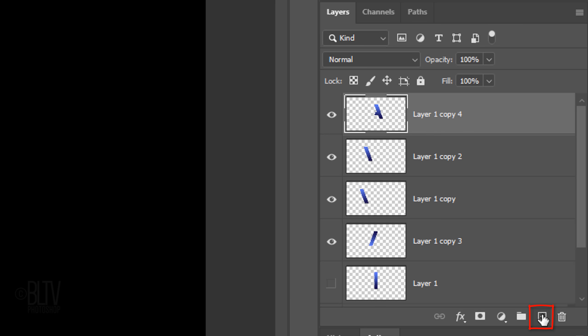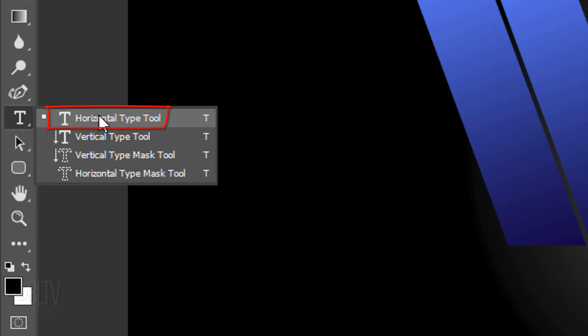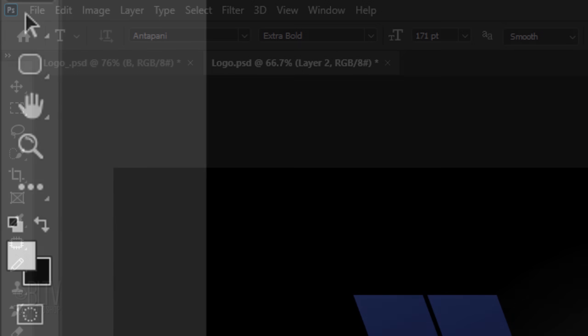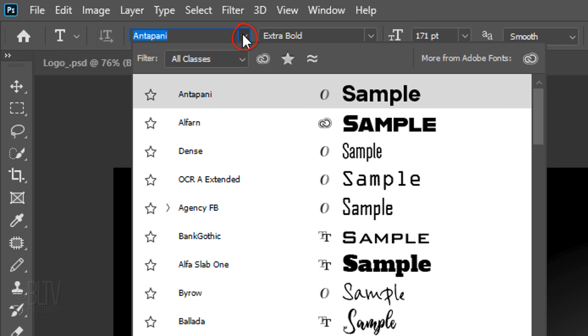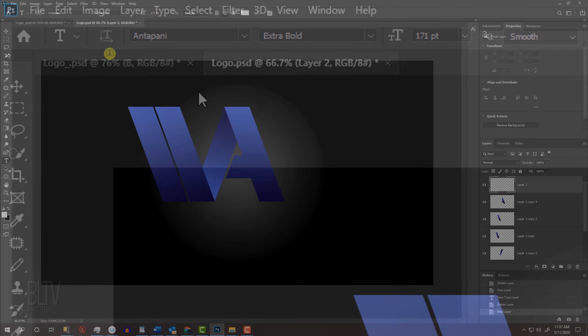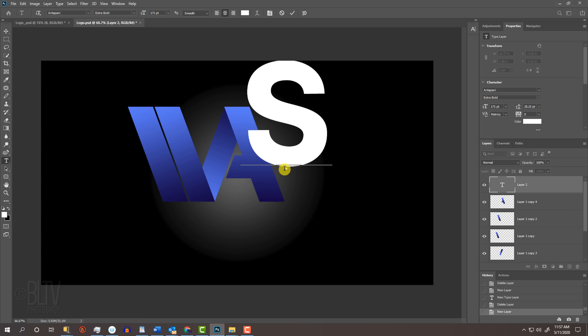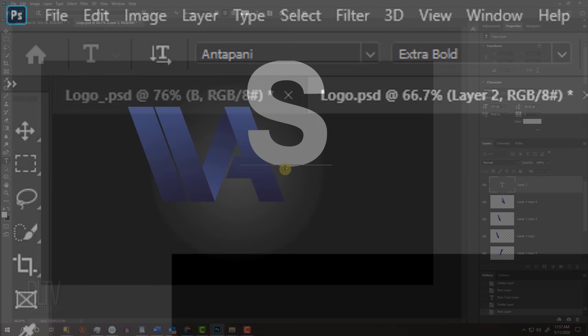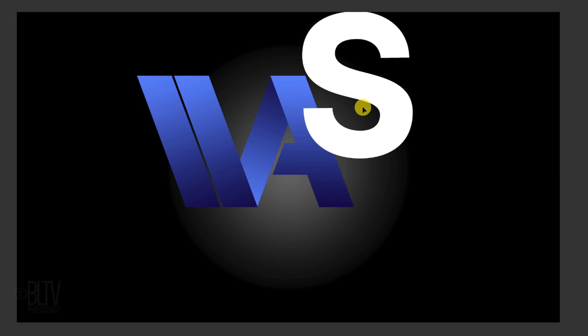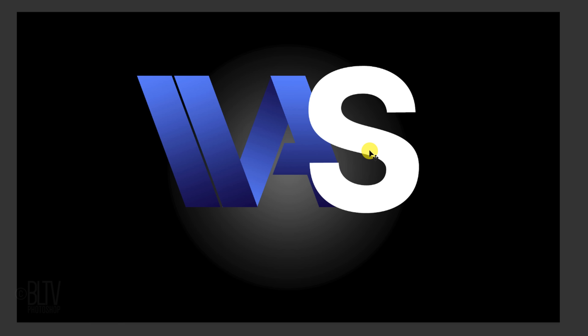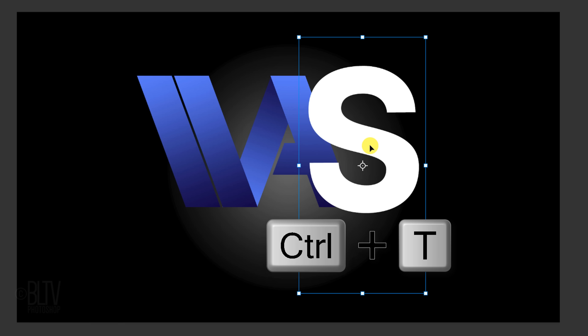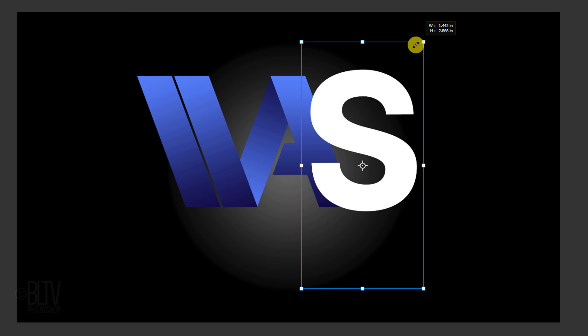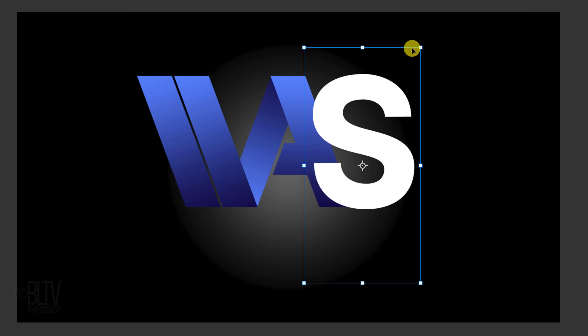First, make a new layer and open your Horizontal Type Tool. We'll make our text white so we can easily see it. To make it white, check your foreground and background colors. If they aren't black and white respectively, press D on your keyboard. Invert them by pressing X. Now white is your foreground color. Open the Type Picker and type in Antipani. Click on the document and type out your character. Open your Move Tool and move it. To resize it, open your Transform Tool by pressing Ctrl or Cmd T. Go to a corner and drag it in or out. Then press Enter or Return.